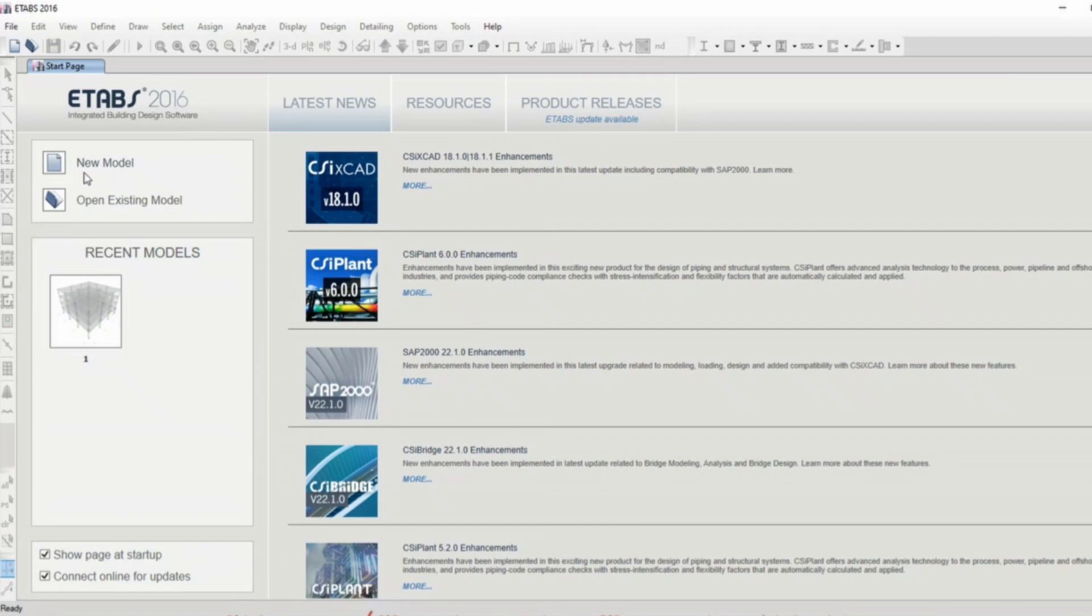When you need to open a new model, you can click on this, and open existing model or from the list you can see your existing models.